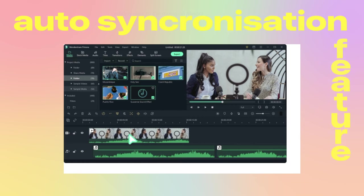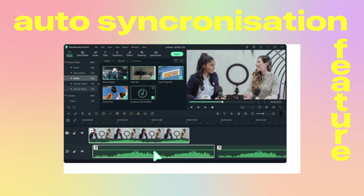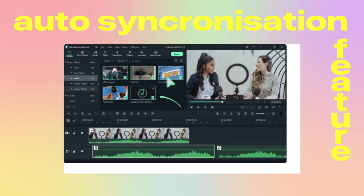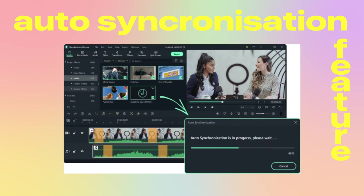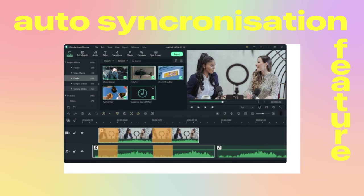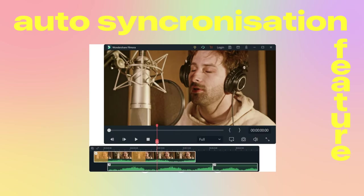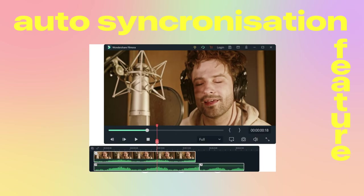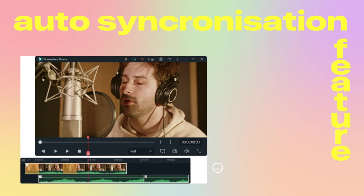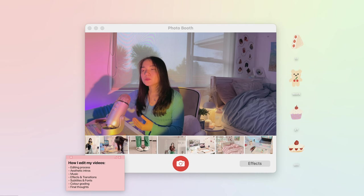I would also like to mention that Filmora has an auto synchronization feature that easily helps match your audio with your video. So if you recorded audio using an external microphone or even recorded using the voice recording app on your phone, you can easily match this with your corresponding clip in just a couple of clicks.